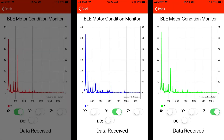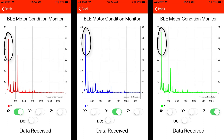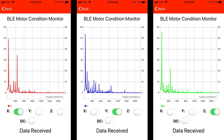As can be seen in the frequency spectrum for the X, Y, and Z axes, the fundamental component of the vibration is at 60 Hz. However, we also see substantial amplitude for the fifth harmonic on the X and Z plots, indicating some level of vibration outside the smooth operation of the motor.